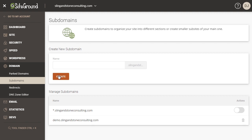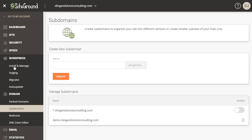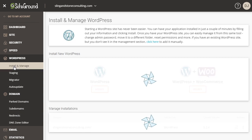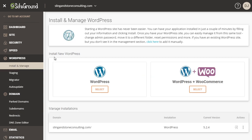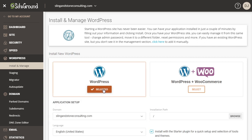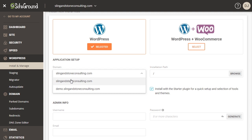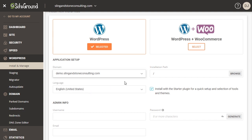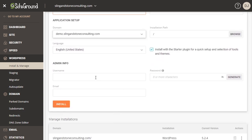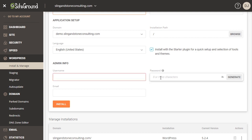So I'm going to come over here to the left and click on WordPress and click install and manage. All right and I'm going to install a new WordPress site, just WordPress by itself. If you want to have a WordPress and WooCommerce combination then you can come over here to the right and click on that but I'm just going to do WordPress. So I'll click select there and let me come down and where it says domain I'm going to change that from my main domain to the new subdomain that I just created demo.slingandstoneconsulting.com and I want the installation to be at the root which is the slash. I want the language to be English and I'll have them install their starter plugin. Now all I need to do is come down here and create a username, create a password and then put in my email address and click install.